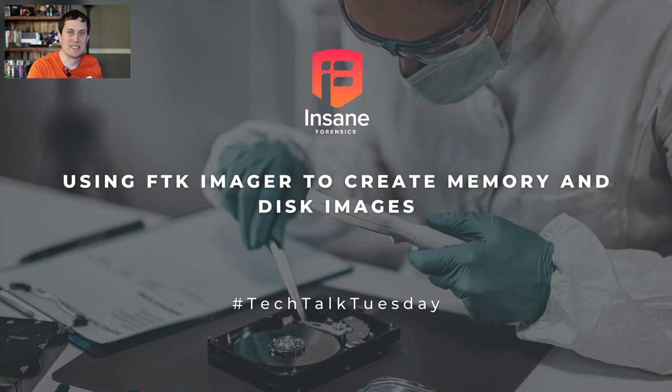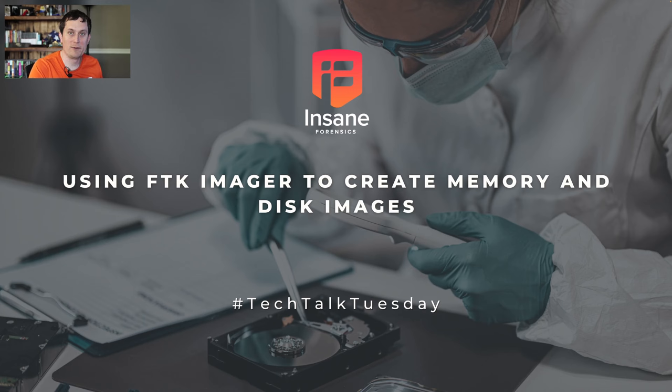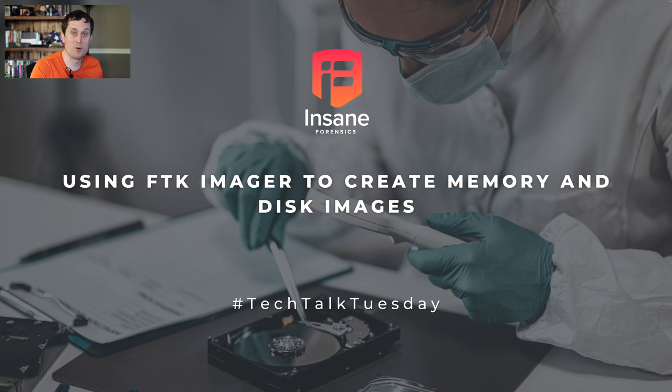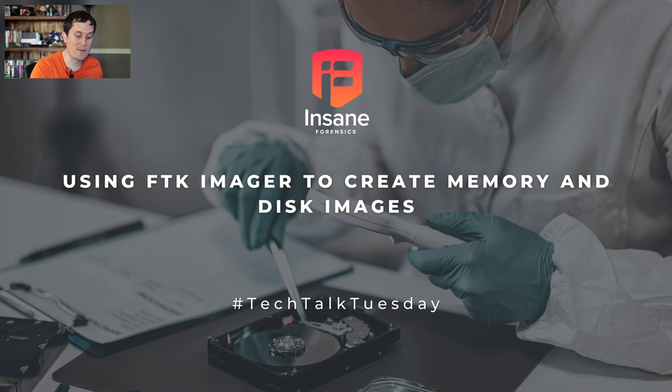Hi everyone, Dan Gunner from Insane Forensics. Welcome back to Tech Talk Tuesday, where every week we try to give something to help your threat hunting and security program. Today we're going to dive into how to use FTK Imager. FTK Imager is a free tool, been available a while, a great way to take disk and memory images. So let's hop right in.